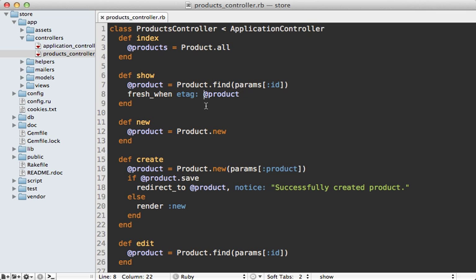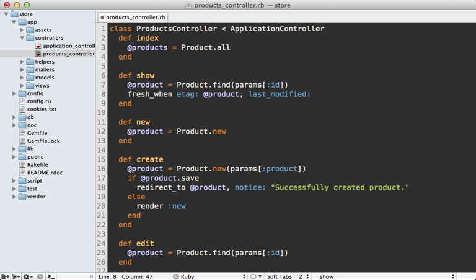So that pretty much covers it for etags. Now there's a header option that goes right along with this called last modified and you can set that through the fresh_when call as well. So we can say last modified and then this should be the time that the document that's returned was last updated. So we can say product dot updated_at, which is when that document last changed.